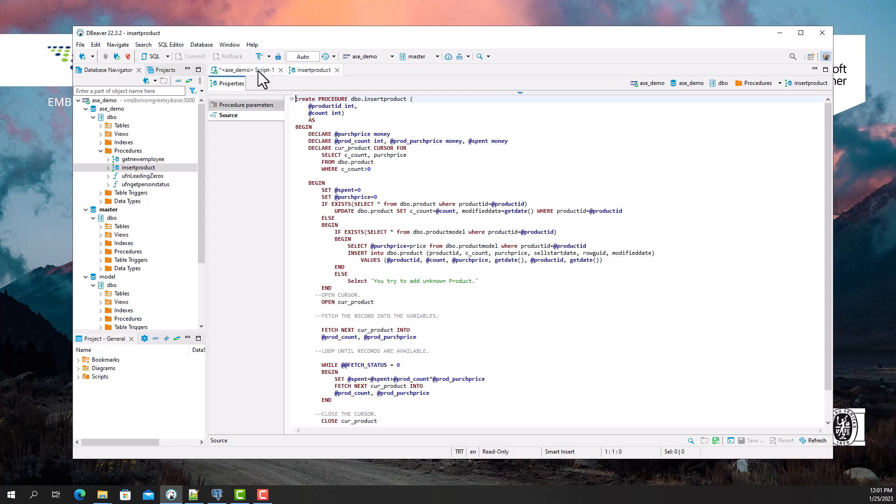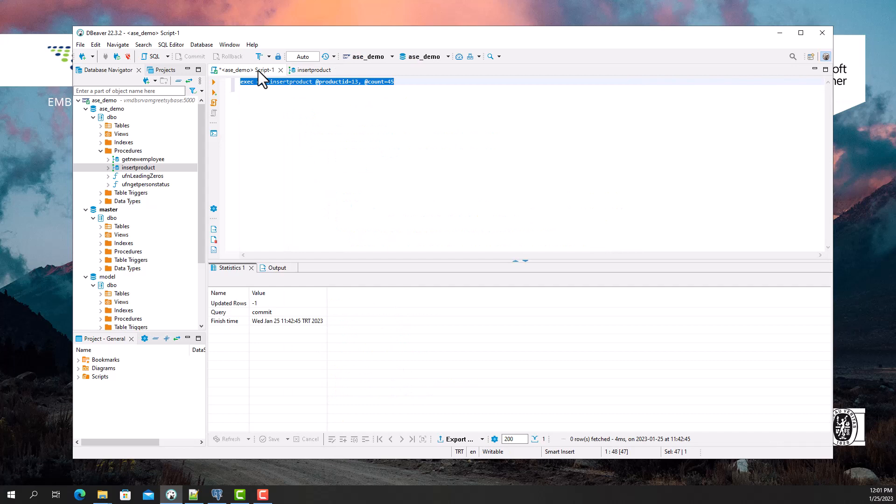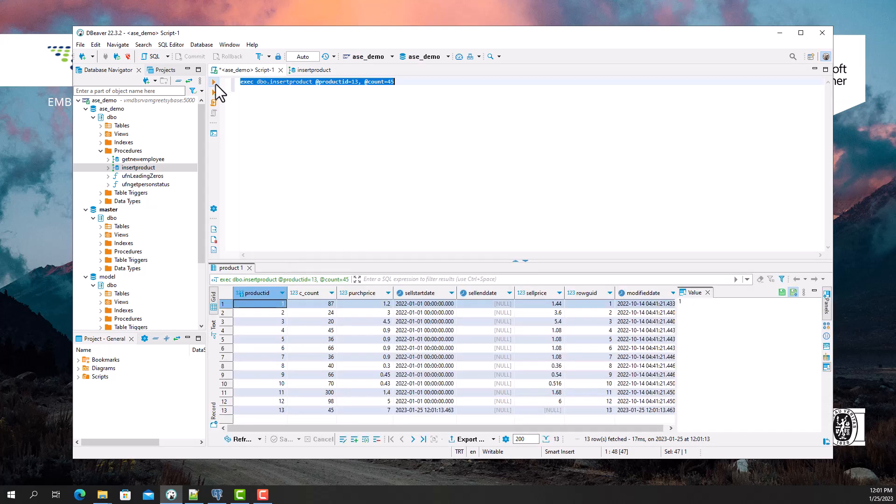Let's call this procedure from our Sybase Adaptive Server Enterprise database. I see that it returned some data.